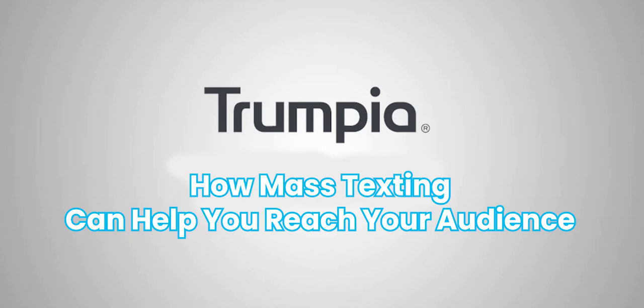Hello, in this video we'll cover how mass texting can help you reach your audience. We'll briefly touch on some of Trumpia's mass texting advantages and explain how to send a mass message in Trumpia's award-winning software. Let's get started.